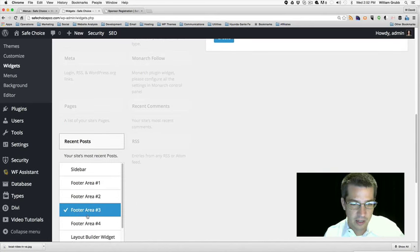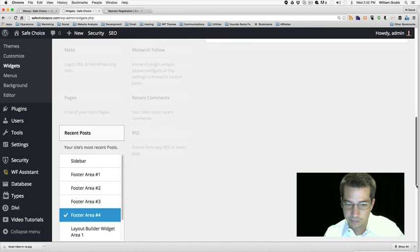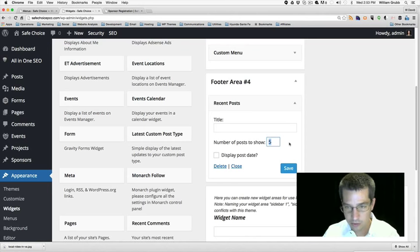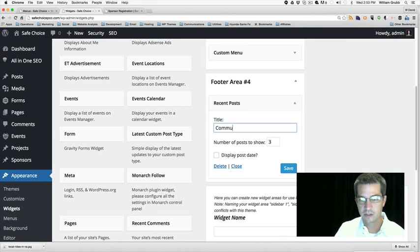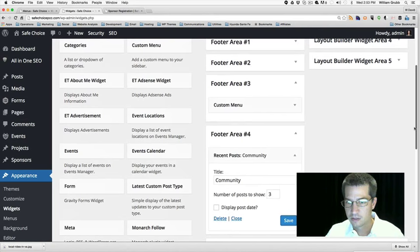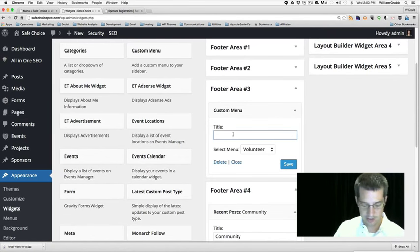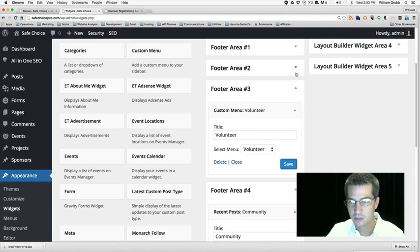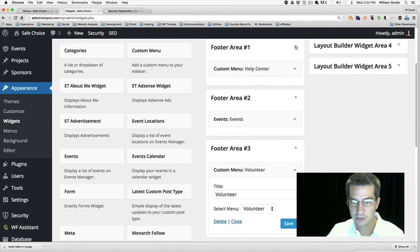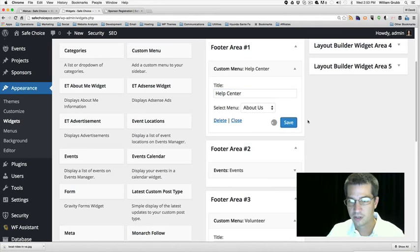Add widget. Five posts might be too much, so let's do three. I do want to title this one 'Community,' so I'll go back and title all of them. That's Community, Volunteer, Events — that one's already titled — and Help Center. So all the widgets are titled.